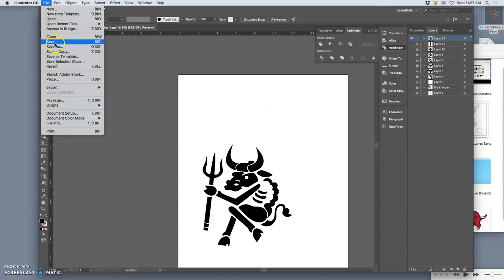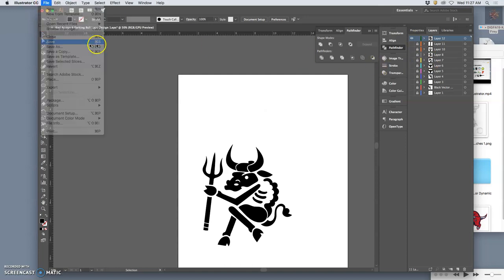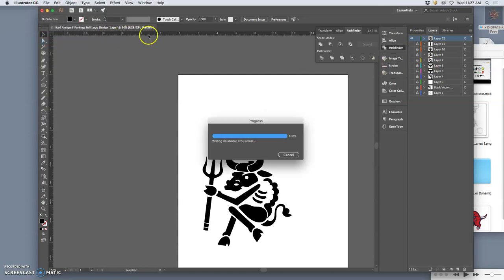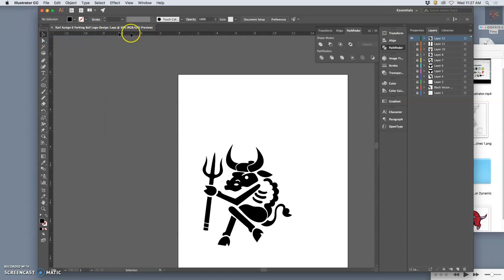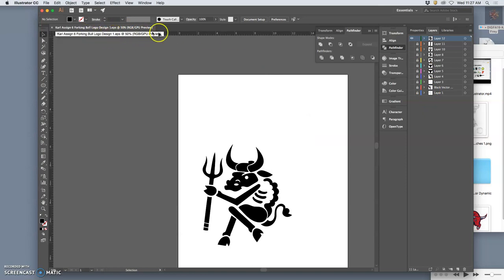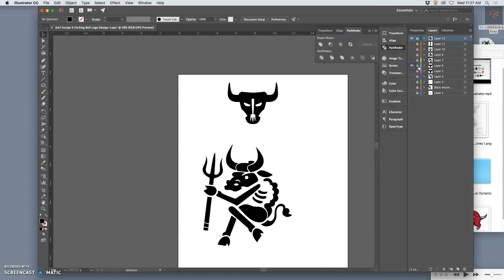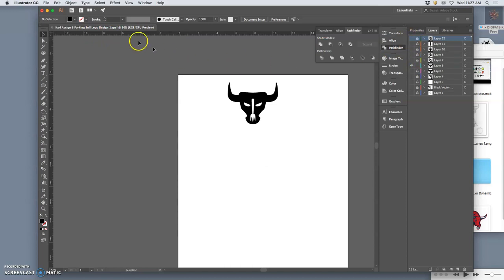And then say file. Save. As my. Ah, shoot. I just overwrote my old one. So now this is logo design one EPS.